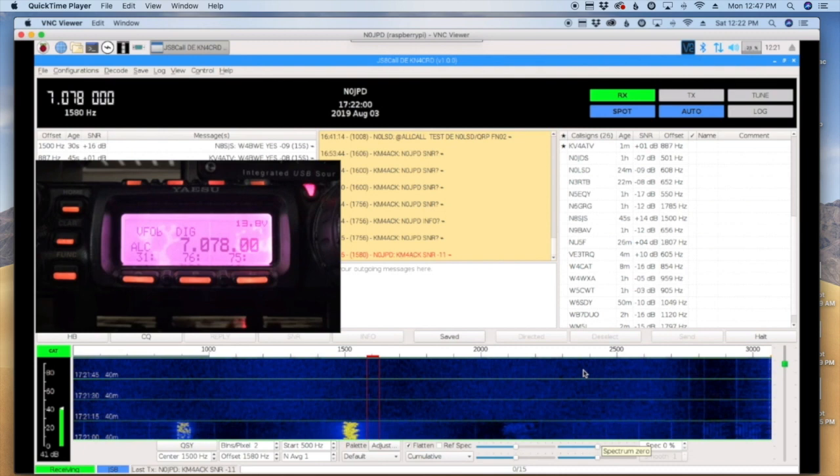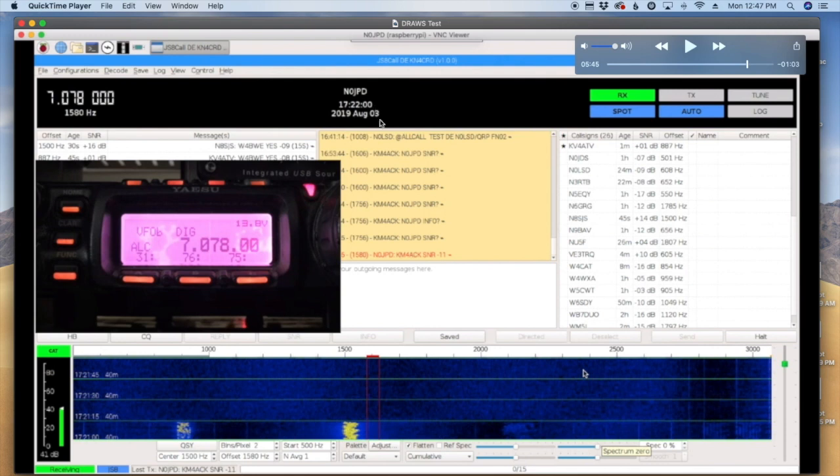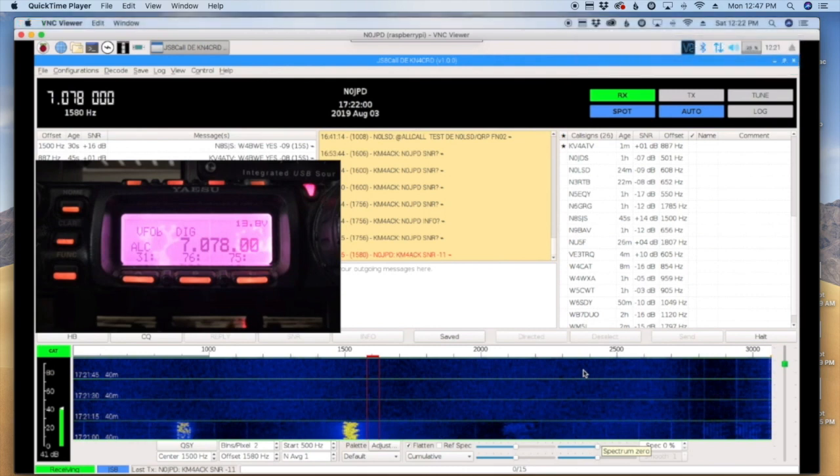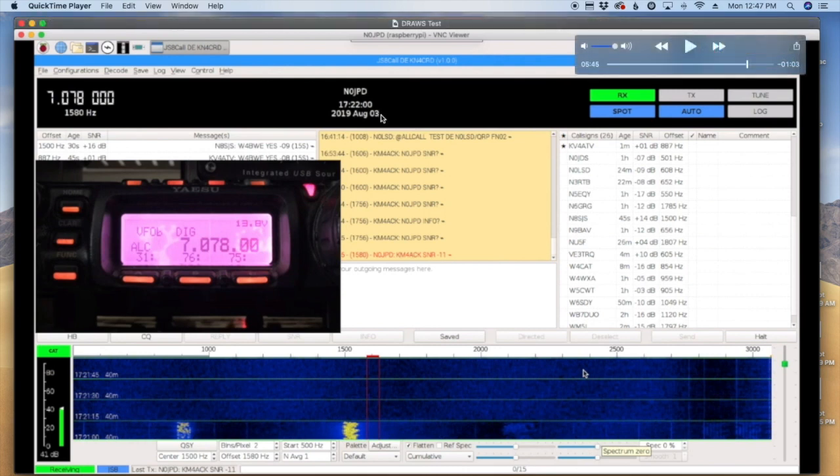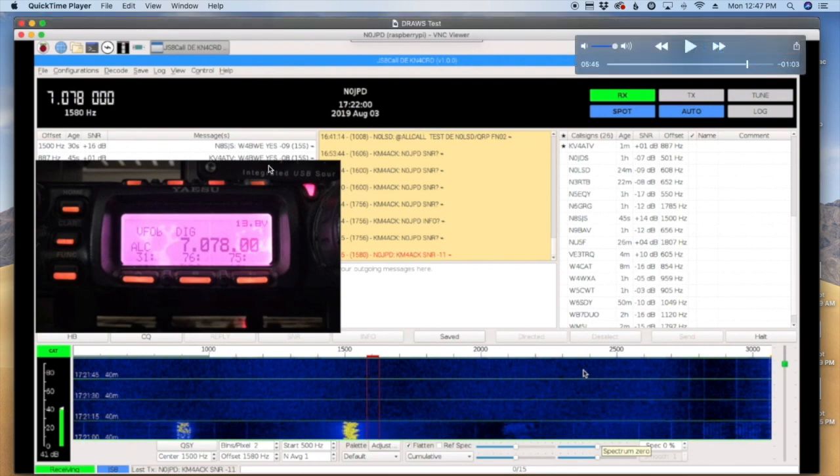So what you're looking at is a remote station. You'll see the call sign up here, N0JPD - that's my buddy Andy's station. He was kind enough to let me remote into his Raspberry Pi with JS8 Call running on his end so that I could see my signal as I did the testing. And then in this window here you actually can see my radio.